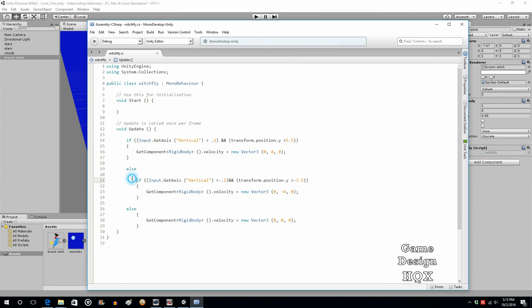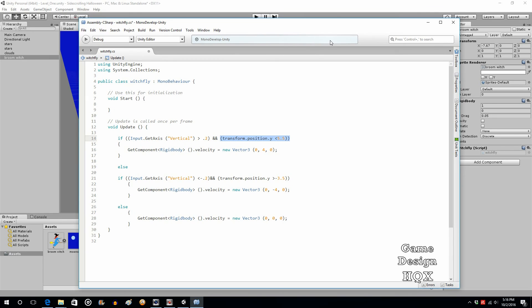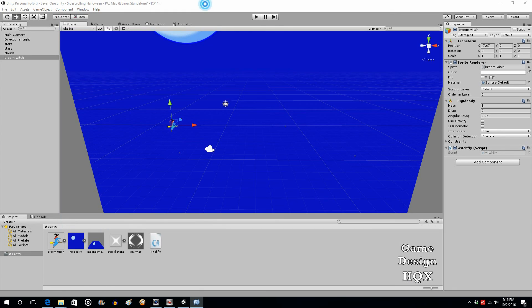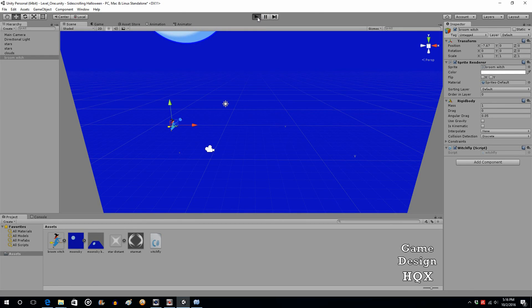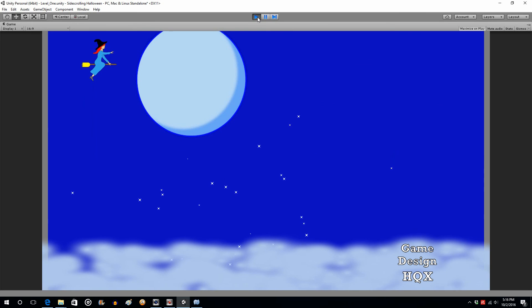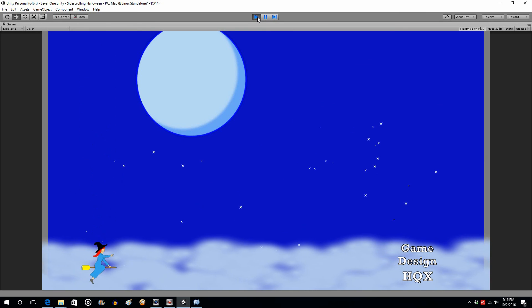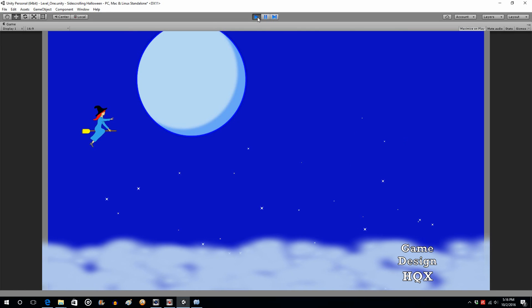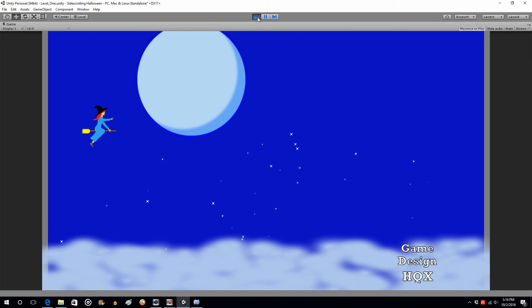Save that. Quick summary: first we were just checking if the control is pressed; now we're checking if the controller is pressed AND if the position of the object the script is attached to is within a certain range. In case you're wondering why that syntax — transform.position.y — it's the transform component, position, y. Save that and now we run it. Press up — she stops. Press down — she stops. Absolutely perfect. Now she can move up and down and stop before she goes off the top and bottom of the screen.